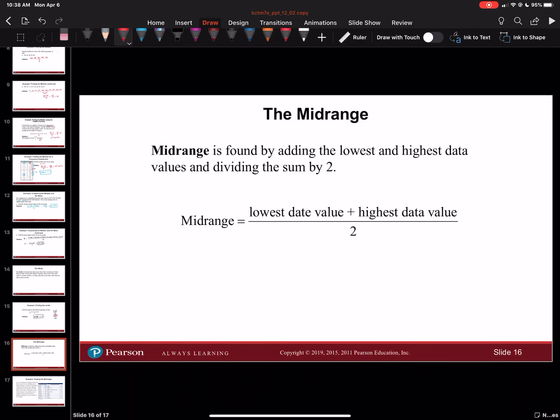Midrange is found by adding the lowest and the highest data item, then dividing the sum by 2. Midrange equals lowest data value plus highest data value, divided by 2.